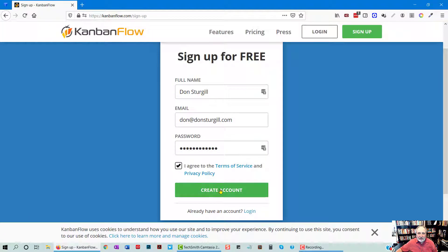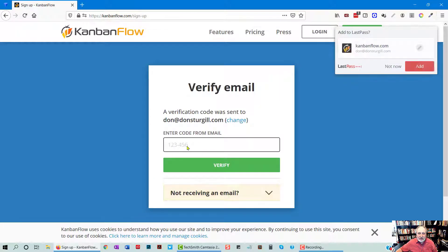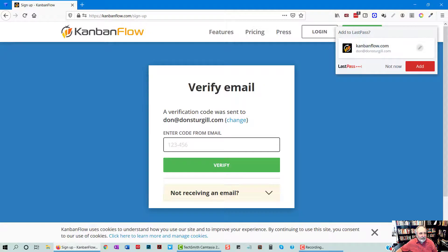So again, I'm just creating an account. And I'm going to need to verify from my email, so let me go do that.